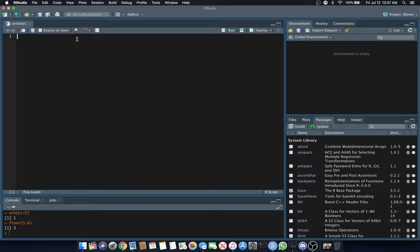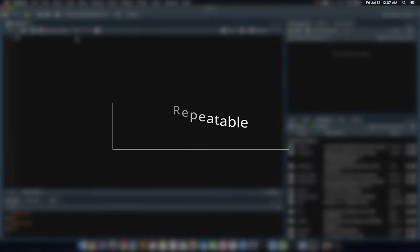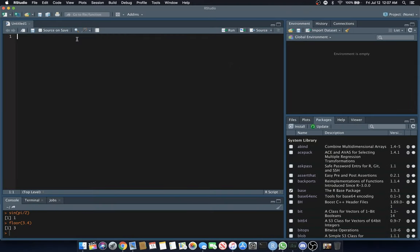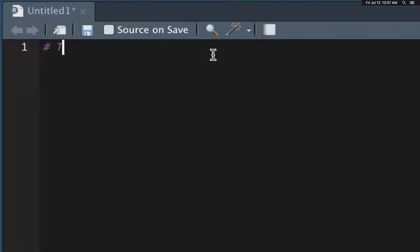Scripts offer the simplest form of repeatable analysis in R. They're just like text files that contain code and comments, and the extension is .R. Your brand new script is completely empty. The first thing you want to put in any R script for good programming practice is comments.